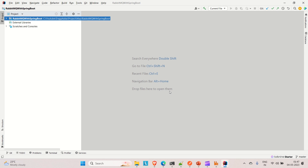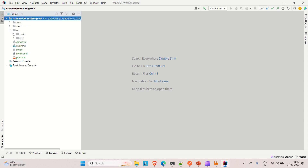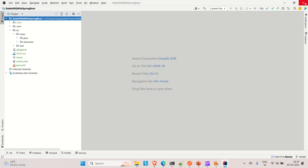In the configuration, we'll create the queue, exchange, and binding, and for that we need to do some bean creation. Let me show you how we can do that. Let me open source, go to main and Java.